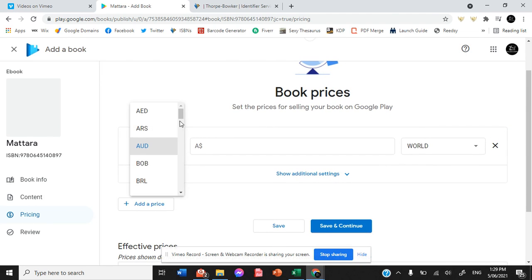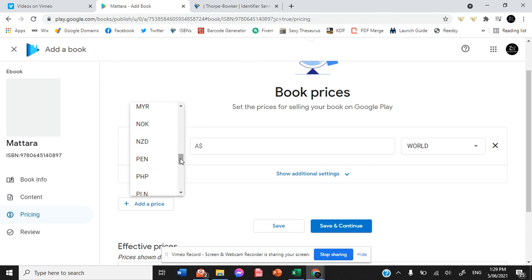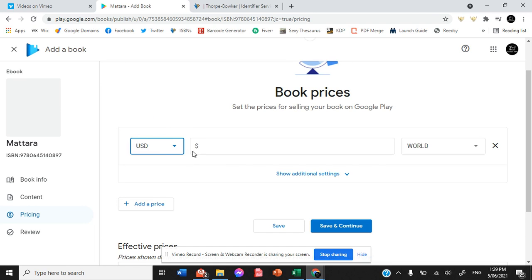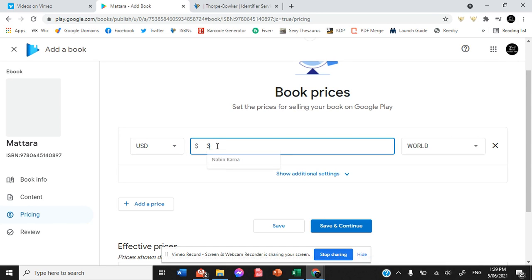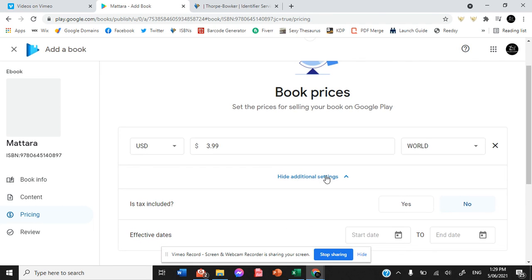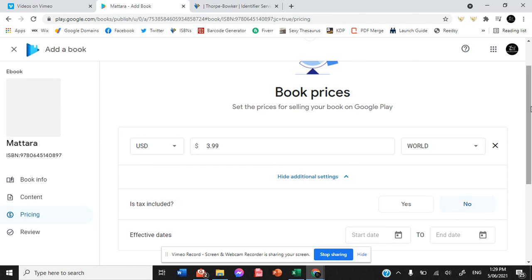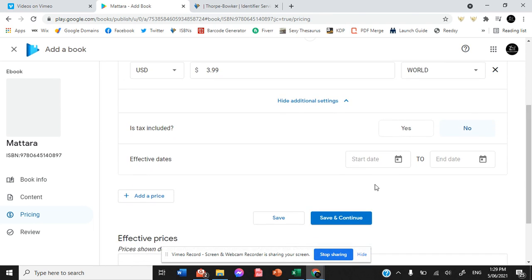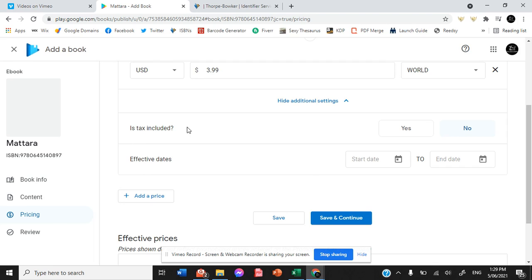I always start with US simply because these platforms are US based. And so it's just easier to start with their cost. When you hit show additional settings.